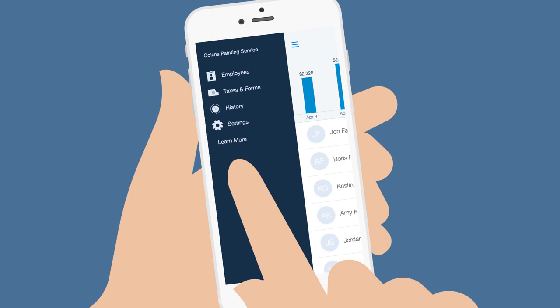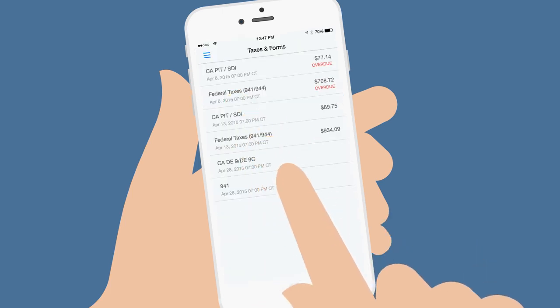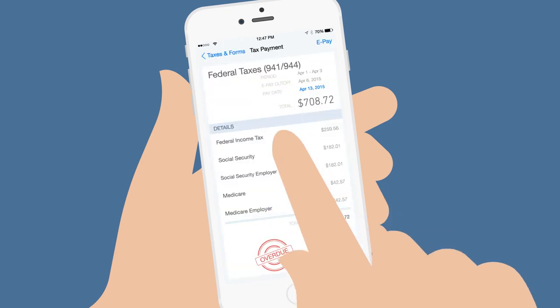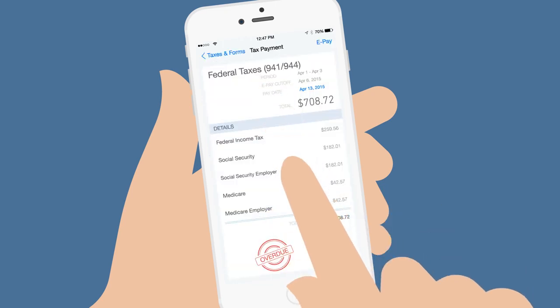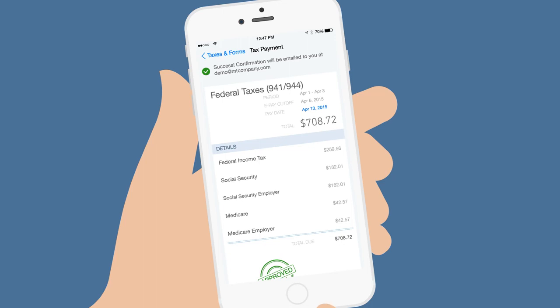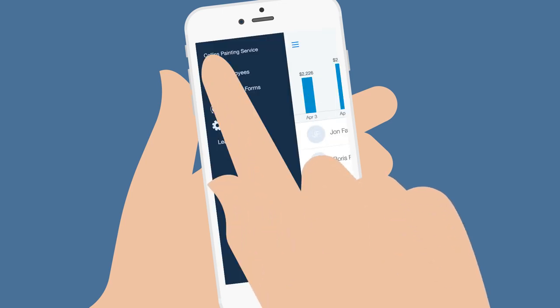Go to the Taxes and Forms screen to see what taxes and forms are due. Tap an item to review, and then pay or file electronically. We'll confirm that your ePayment or eFiling is successful, and let you know what's next.